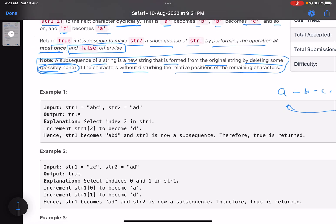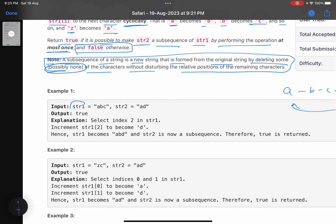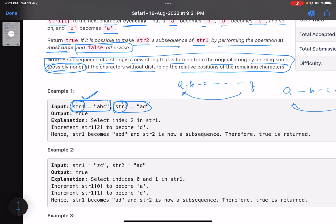In short, you are given two strings. Don't touch string two. For string one, you can choose some indices — the order doesn't matter — and for those indices you can change the character. You can choose multiple indices, even all indices. The change moves each character to its immediate next character cyclically: a to b, b to c, z to a.